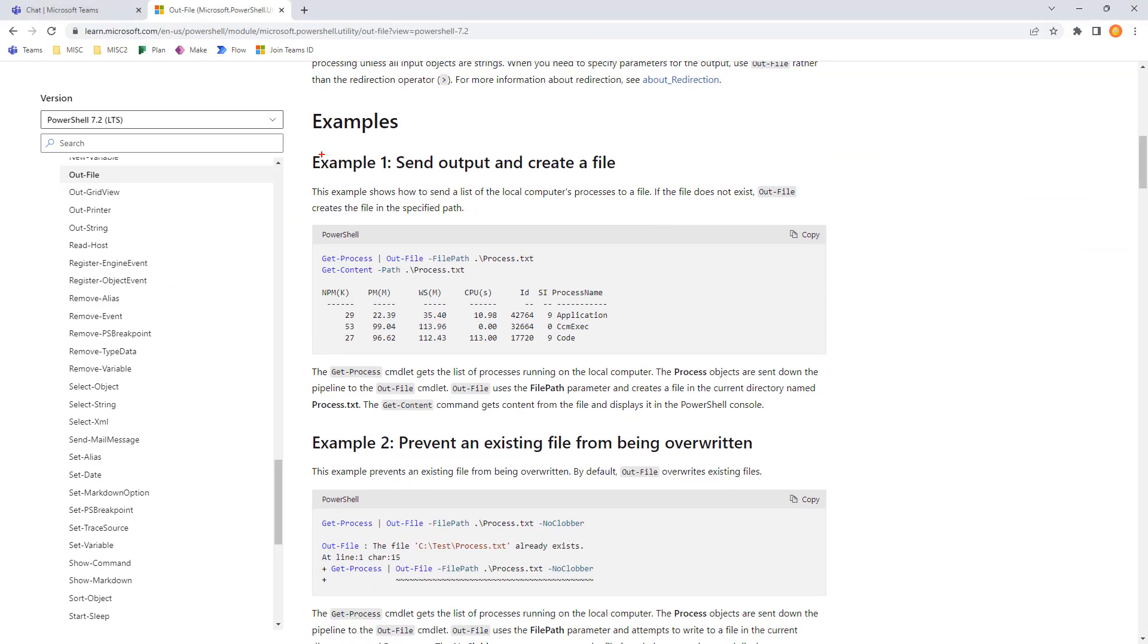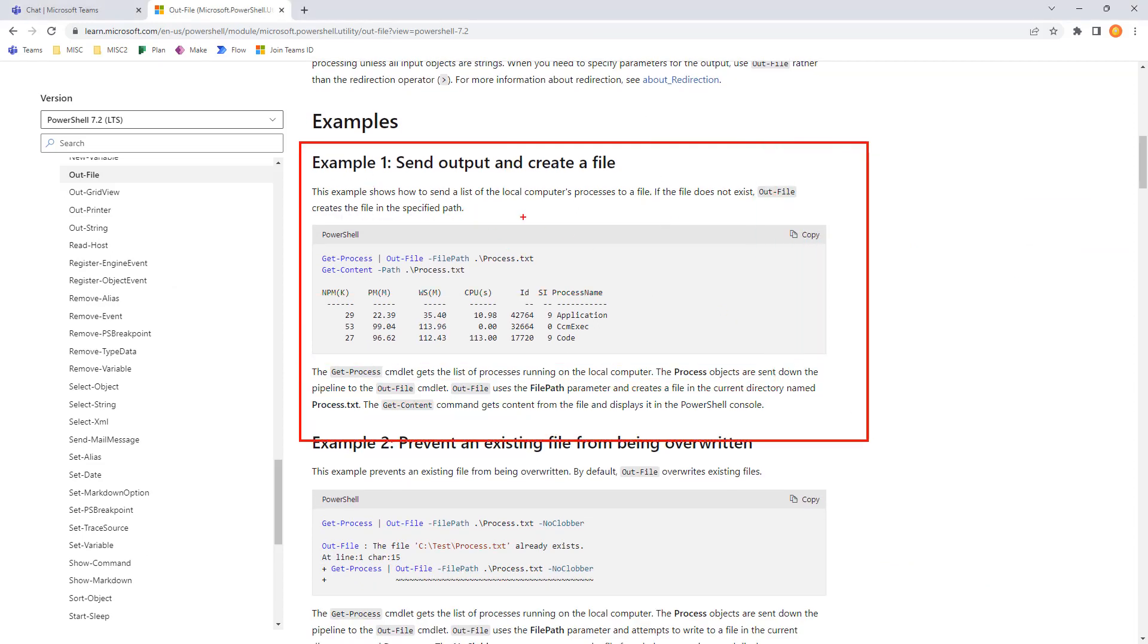We'll start with the first example, which sends output and creates a file. We can see our command is get process without file and provides a file path, and then we get the content to see what the content looks like.